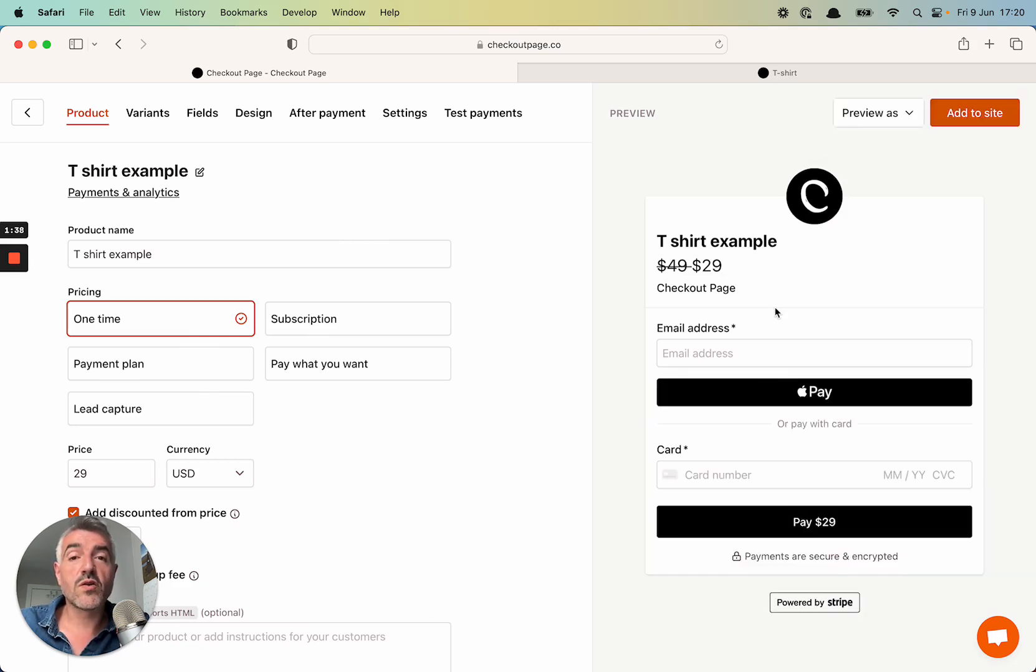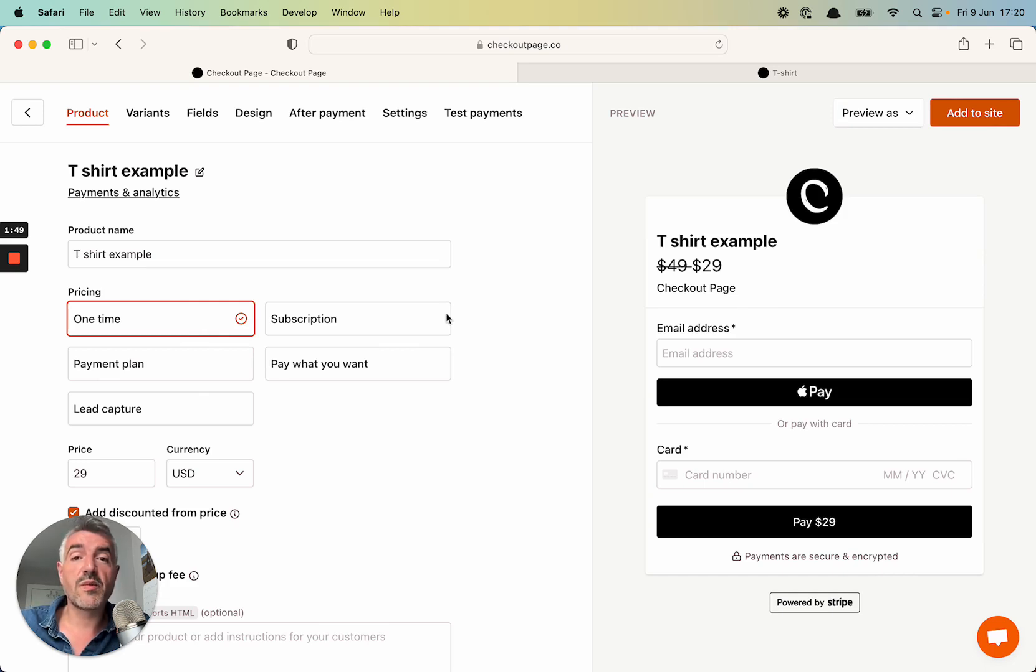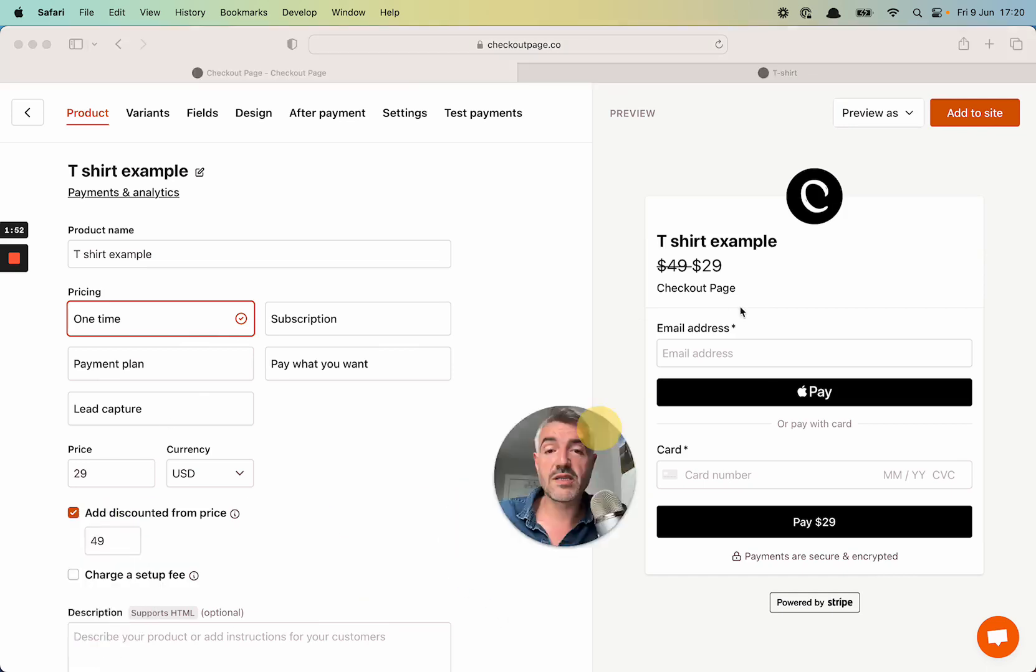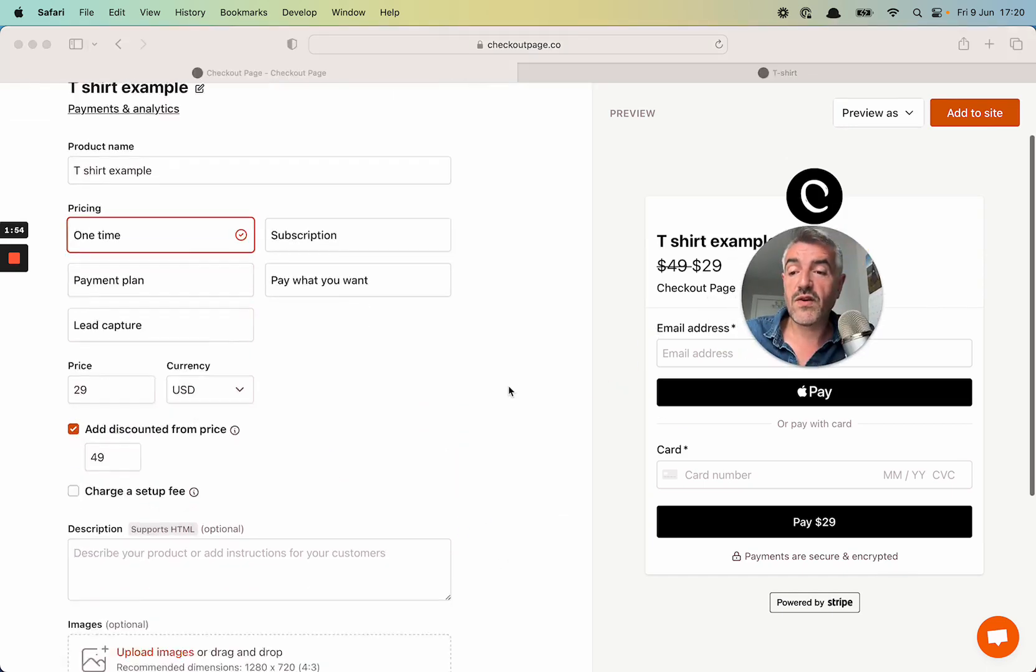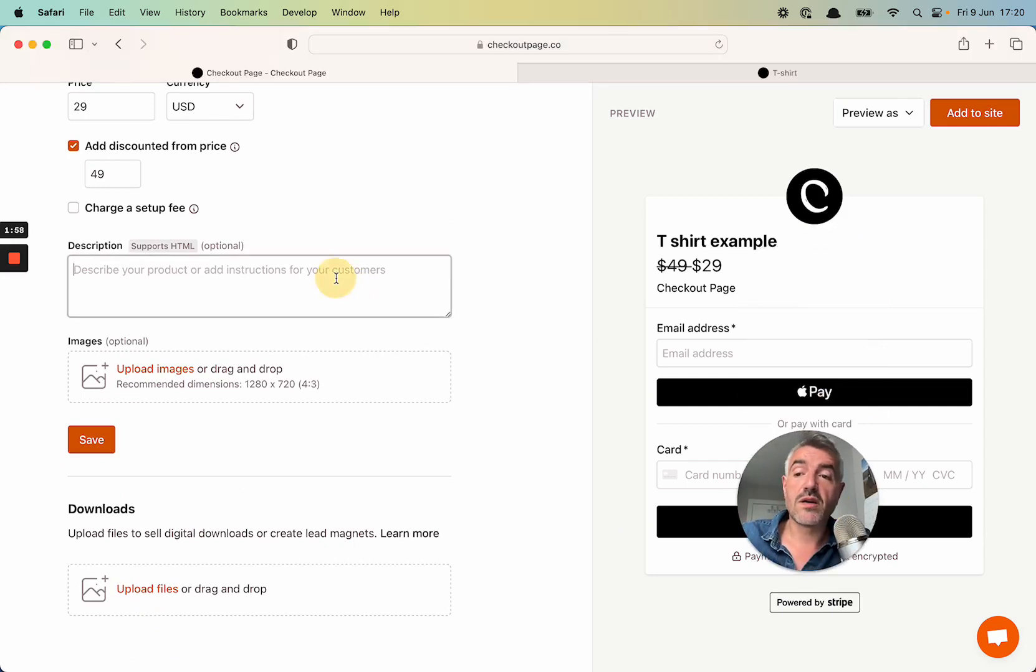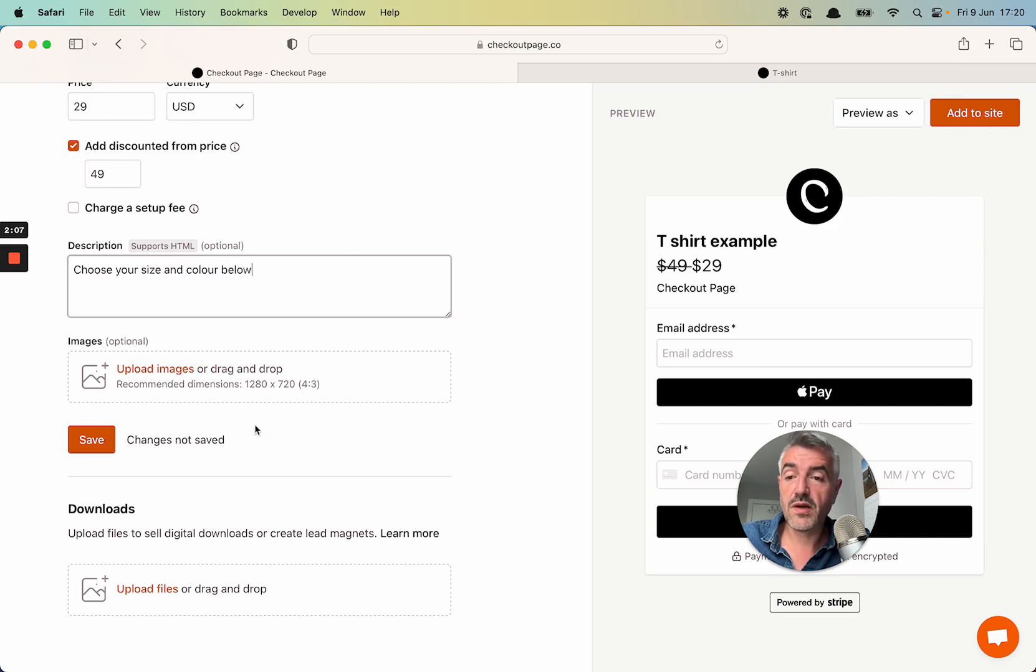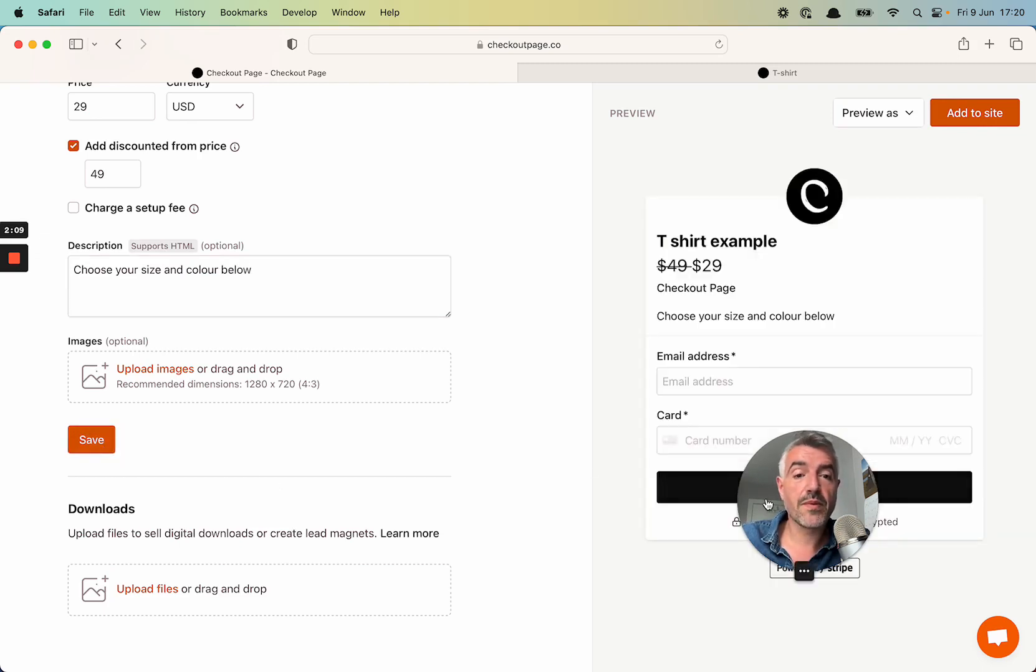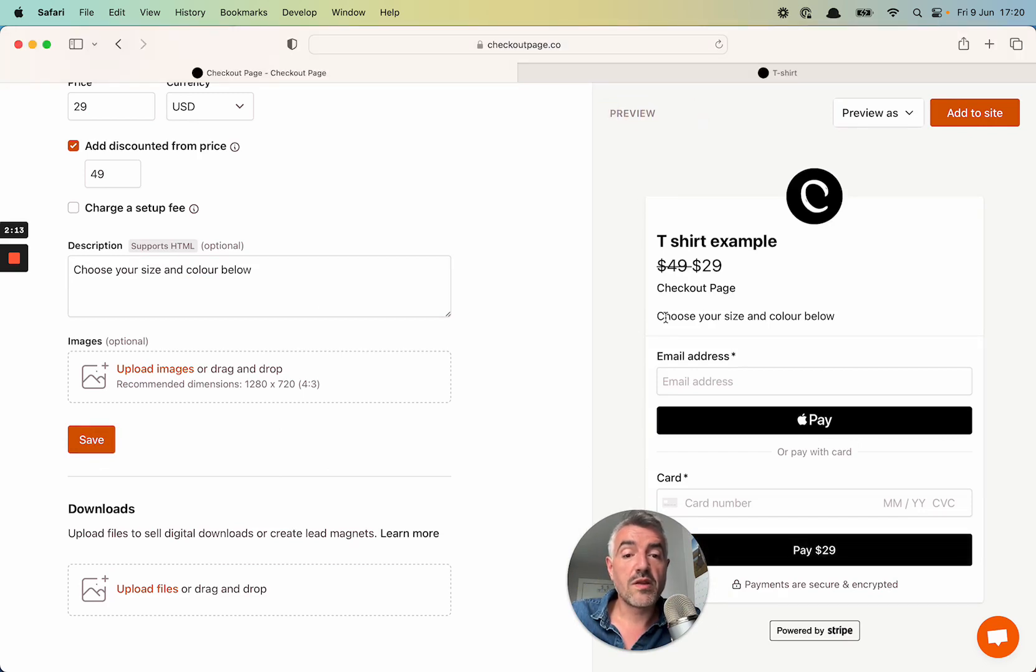If you wanted, you could already embed this in your website or you could share a hosted payment page and start selling with this checkout already. But I'm going to continue to customize this checkout and make it perfect for my t-shirt. The first thing I'm going to do is give my checkout a description. So choose your size and color below. Now I'm going to click Save. And you see in the preview up here, the description has been added to the checkout.